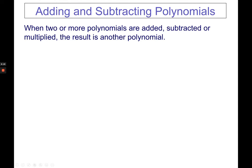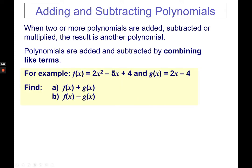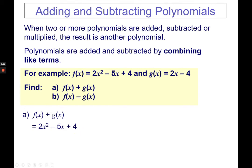Now we're on the actual lesson for the day: how to perform addition and subtraction of polynomial functions. When two or more polynomials are added, subtracted, or multiplied, the result is another polynomial. Polynomials are added and subtracted by combining like terms. Given f of x equals 2x squared minus 5x plus 4 and g of x equals 2x minus 4, the first problem is to find the sum f of x plus g of x.